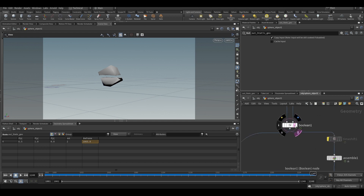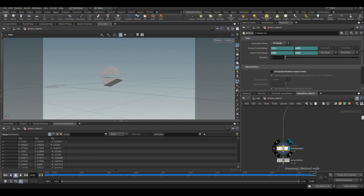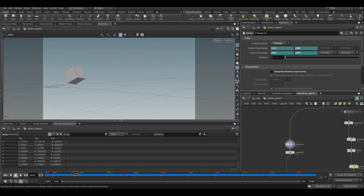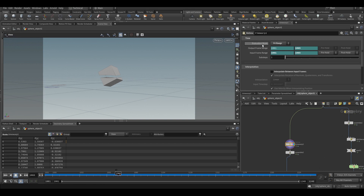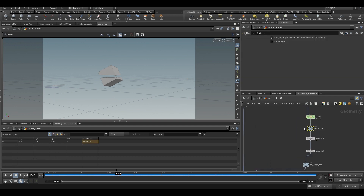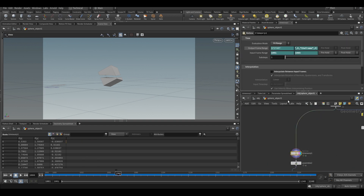Going back to the top, from the boolean I am taking out another branch. In this branch, I am using a time warp with the same expression. If you see what is happening, it starts animating and freezes at 1065. In the output frame, I am using the same expression — getting the same frame value and freezing at the last frame, 1065. So that is all we need to start the RBD simulation.